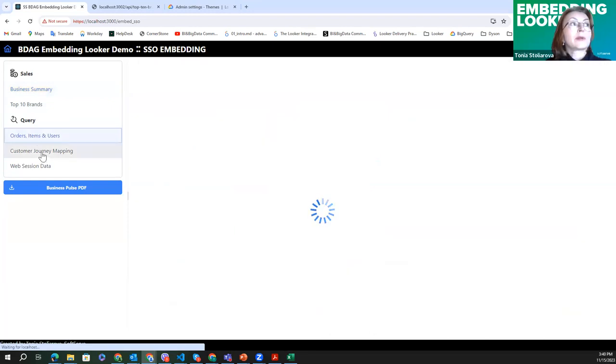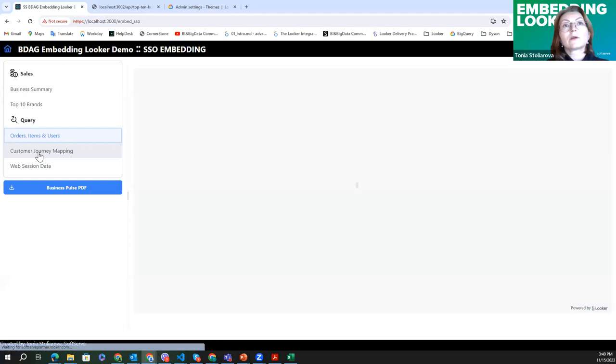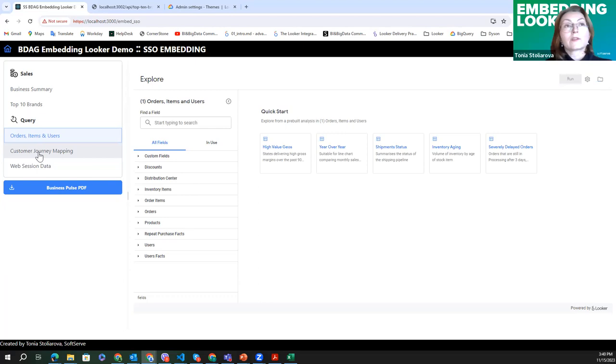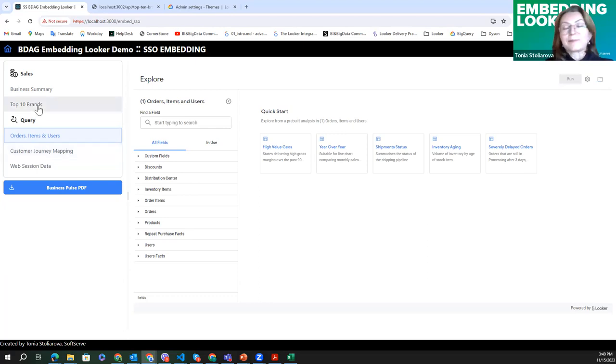Explorers are pretty similar to what we've seen with private embedding, it works quite similar.